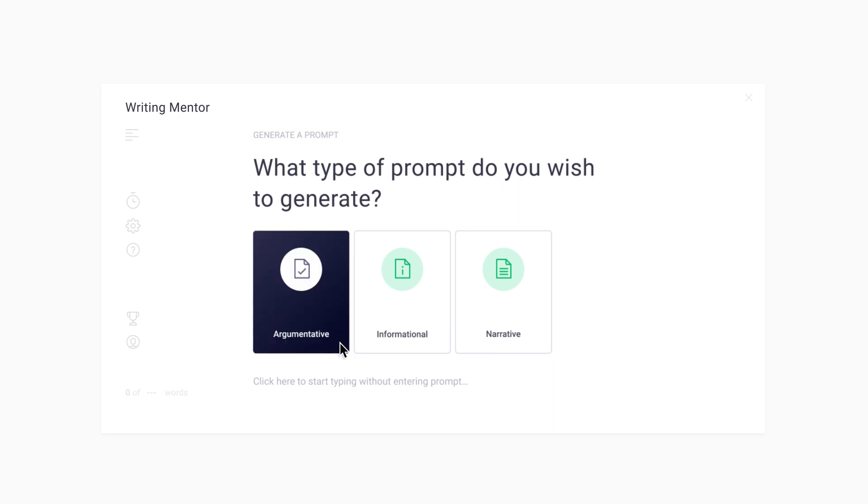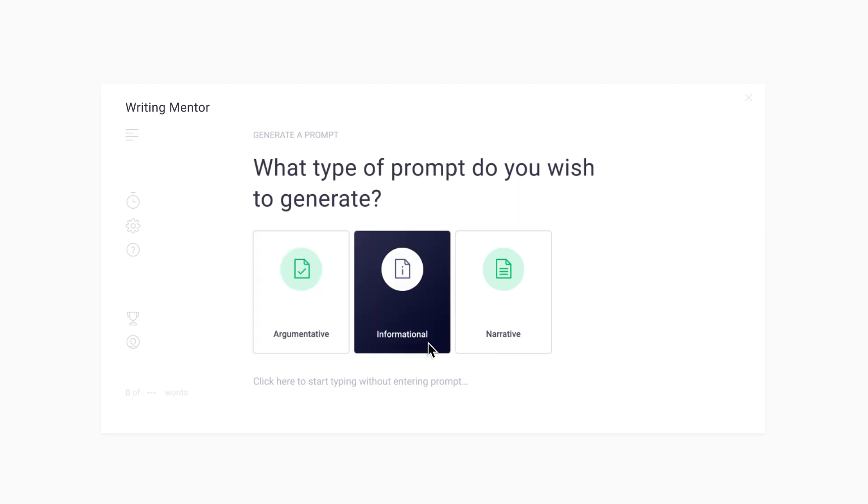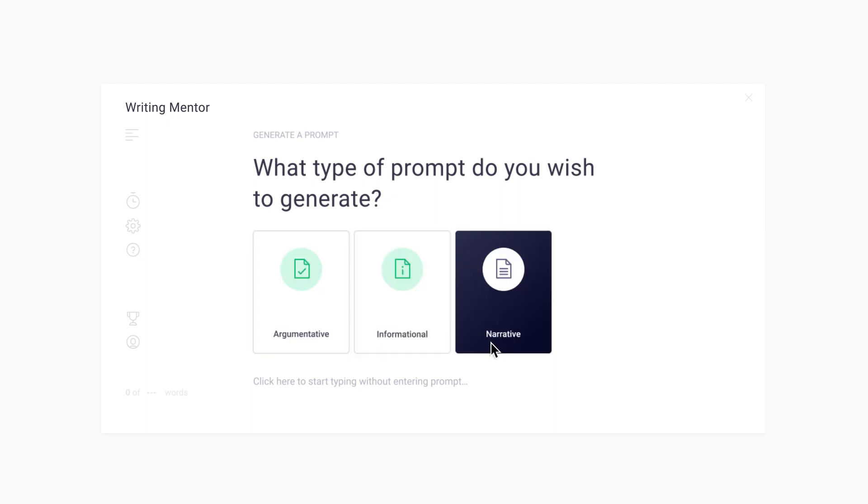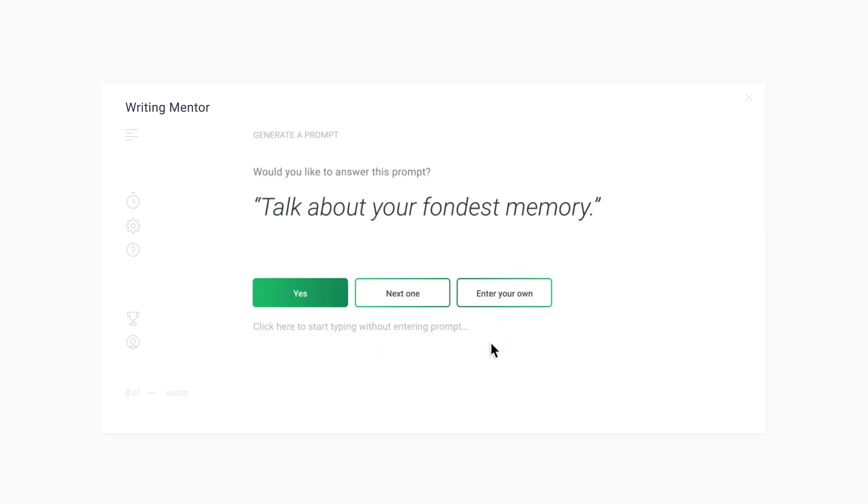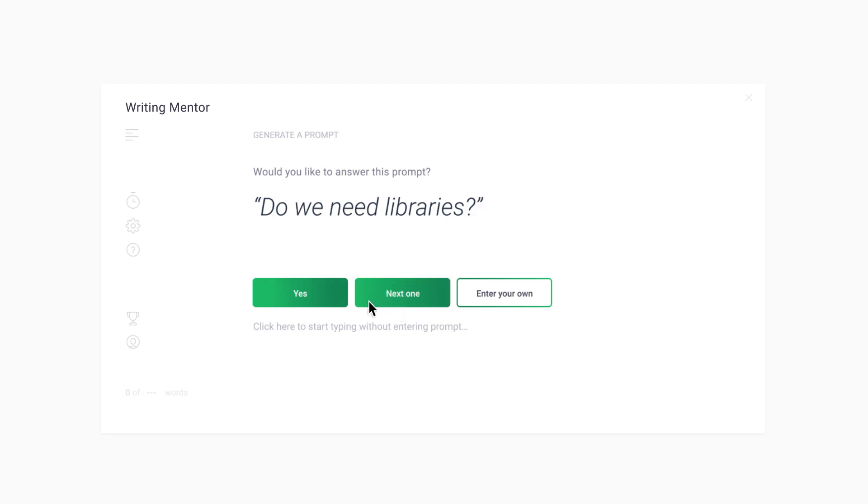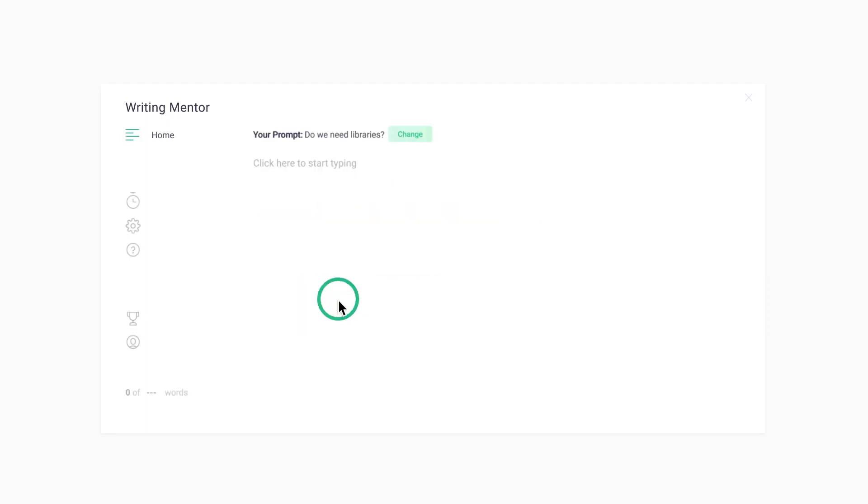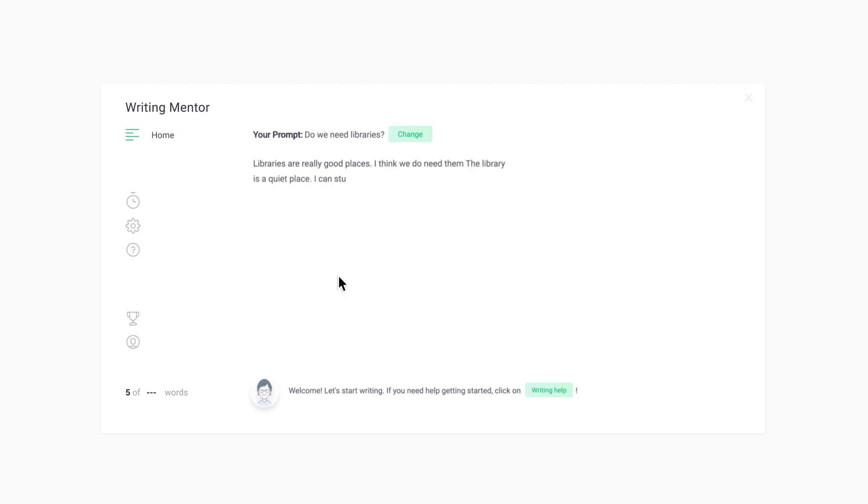Argumentative, informational, or narrative. Choose a prompt and start writing. Sam will appear at the bottom of the screen to help you while you write.